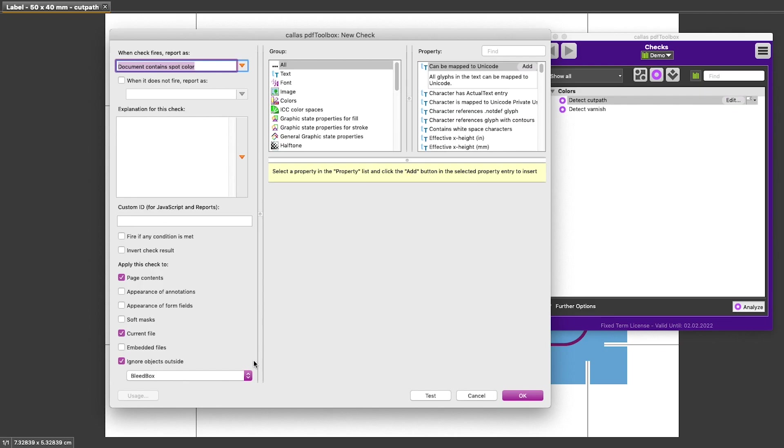Next, we need to add conditions. And this is done in the right half of the check editor. Conditions are what determines whether a check will detect a problem or not. And you can have as many different conditions as you need.